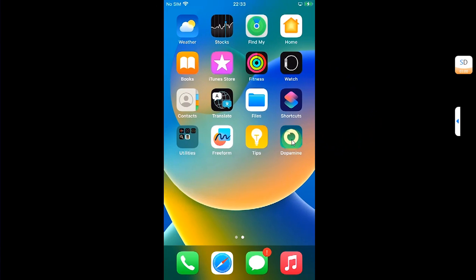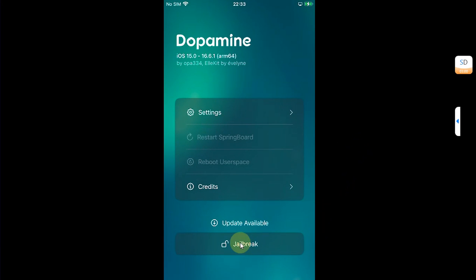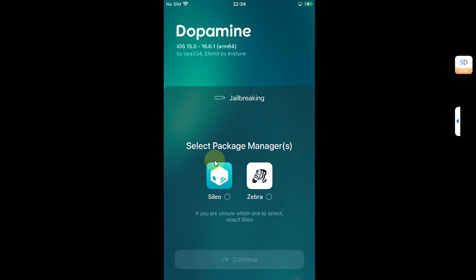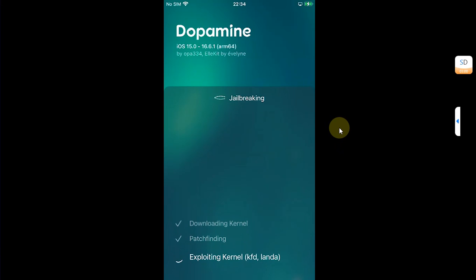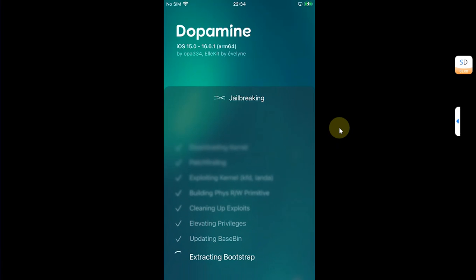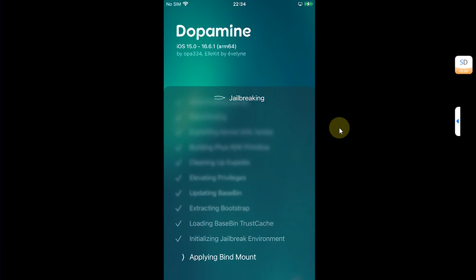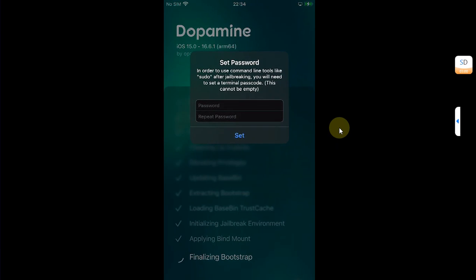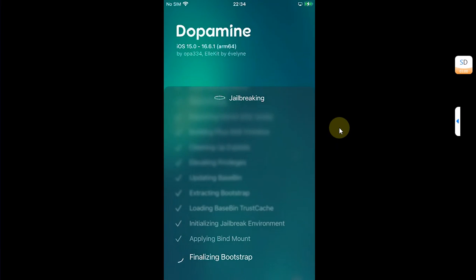Now you can open Dopamine and simply hit the Jailbreak button. Please choose your package manager. I will choose Cydia and hit Continue. You will see downloading kernel. This can take some time and you can see the process is continuing. I will not be cutting this video here so that you can see that this method works and we did not encounter any error. Now simply set passcode for sudo. You can choose any passcode.